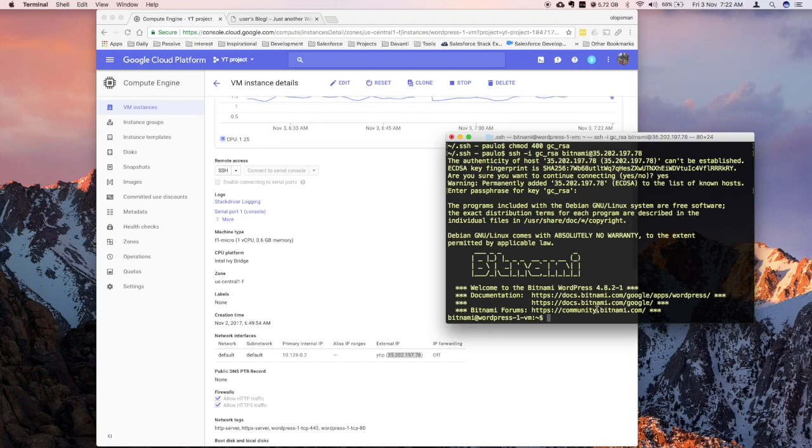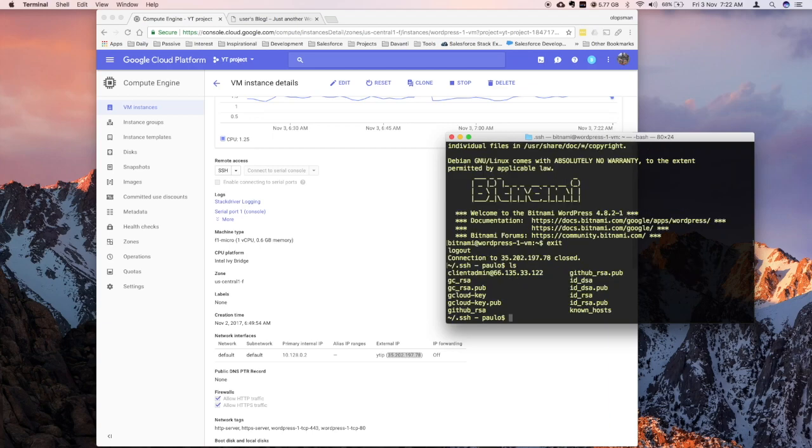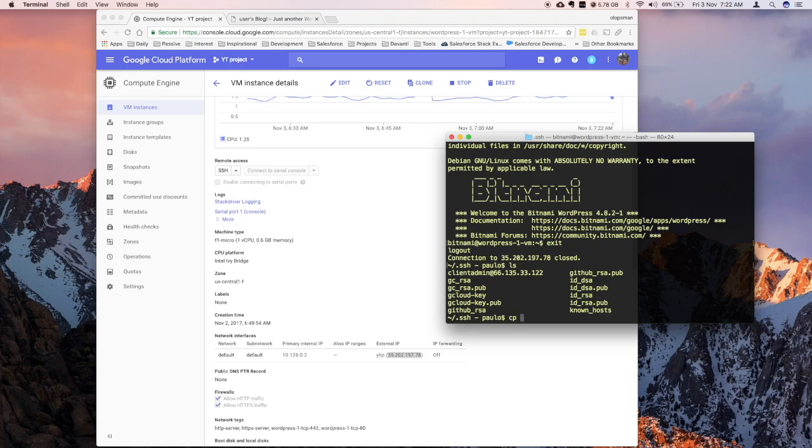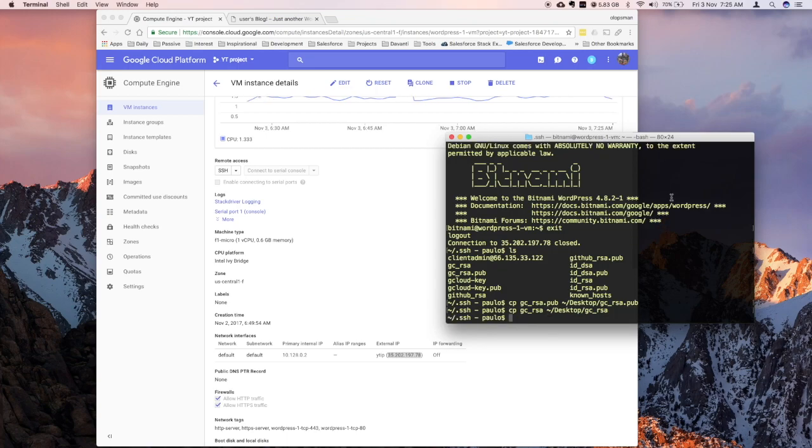So let's exit this. I'm going to teach you next how to set up your FTP. So exit this guy. The problem here is I need to copy the GCRSA to outside this SSH folder so it can be seen by my FTP client. So I'm just going to copy GCRSA and I'm going to quickly move it to my desktop. And I'm going to say GCRSA. So just a quick correction on that one. Copy the private key, not the public key.